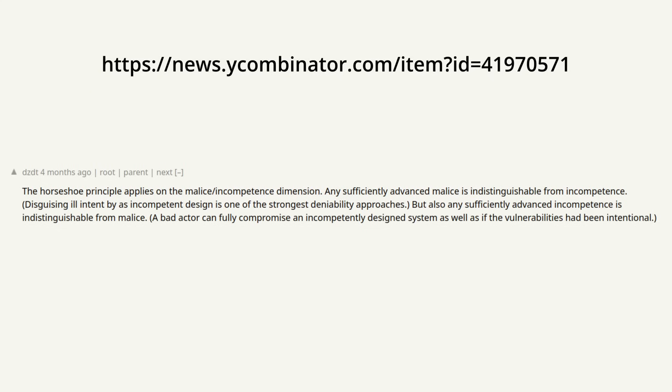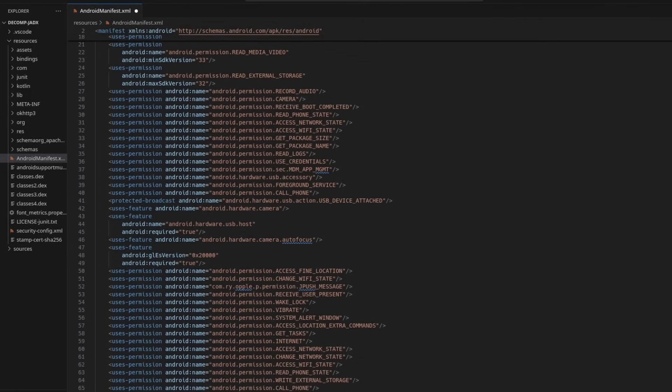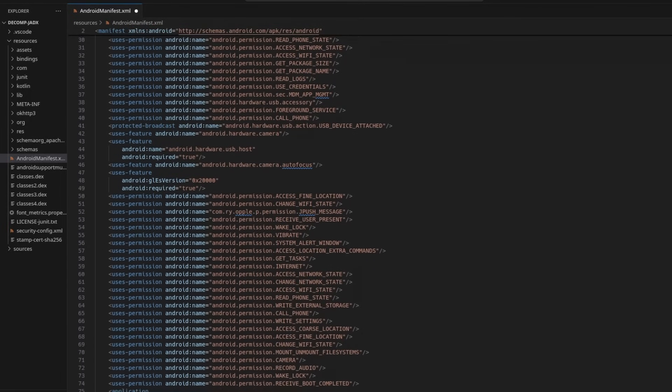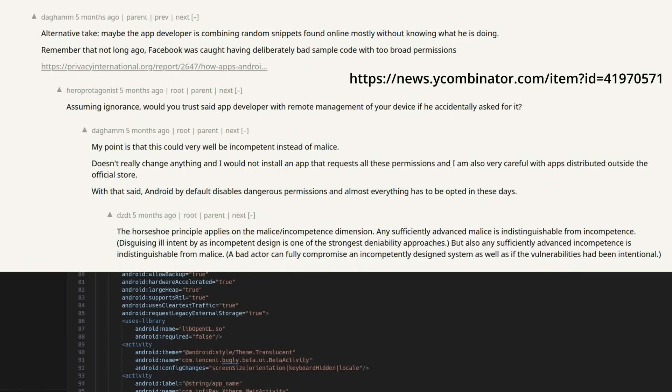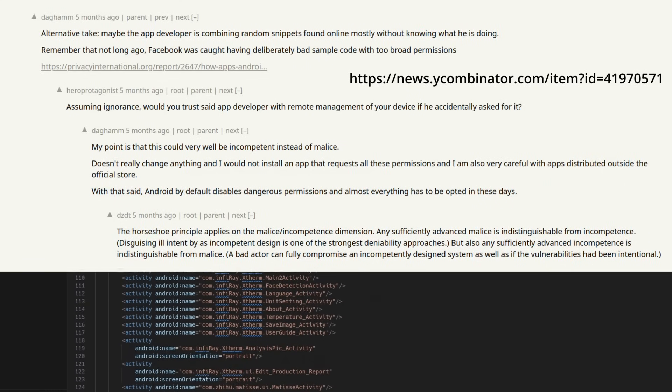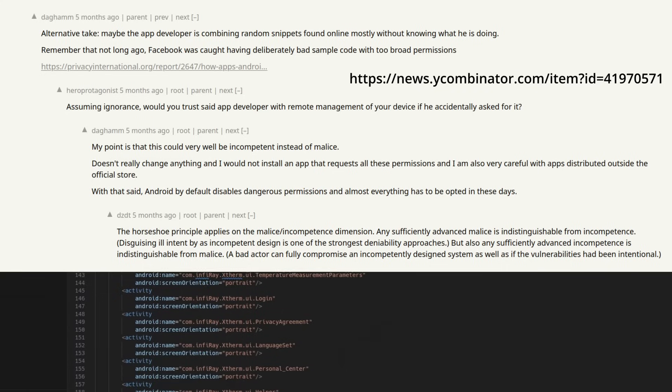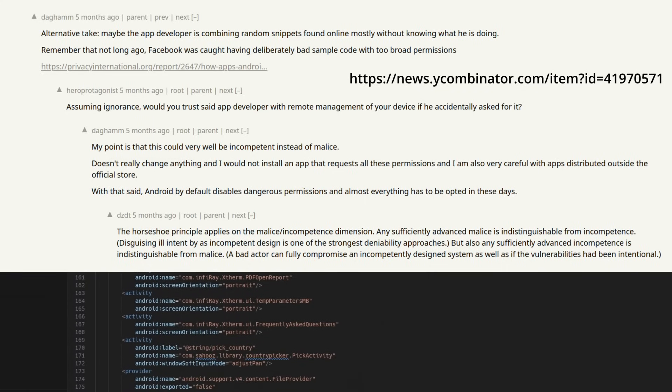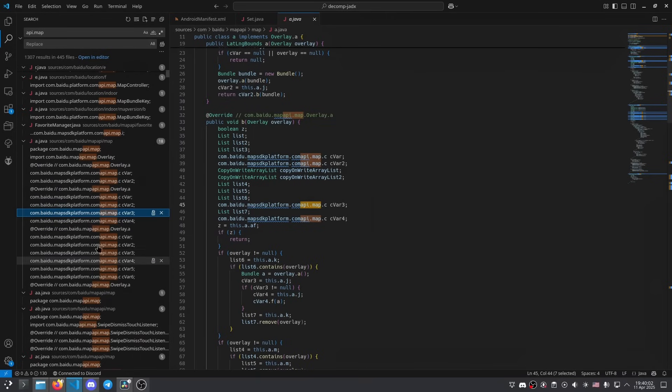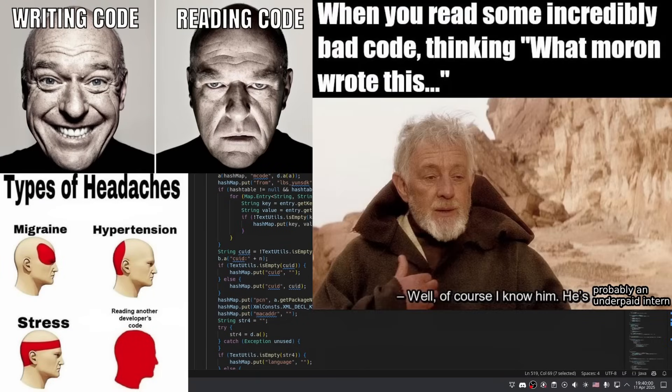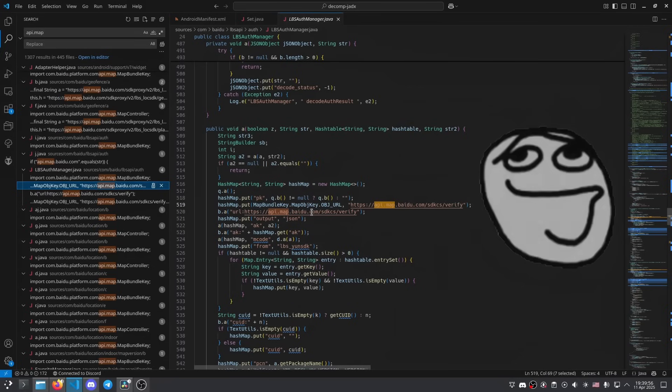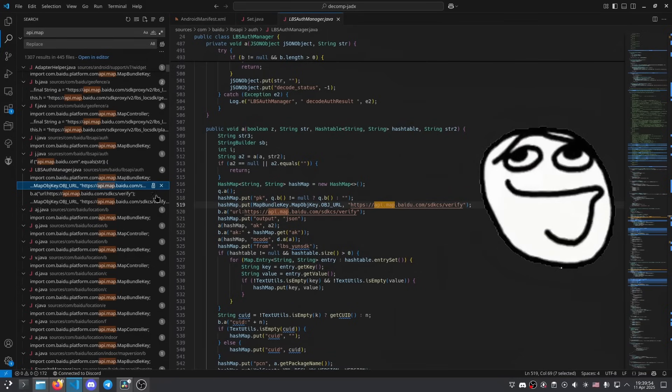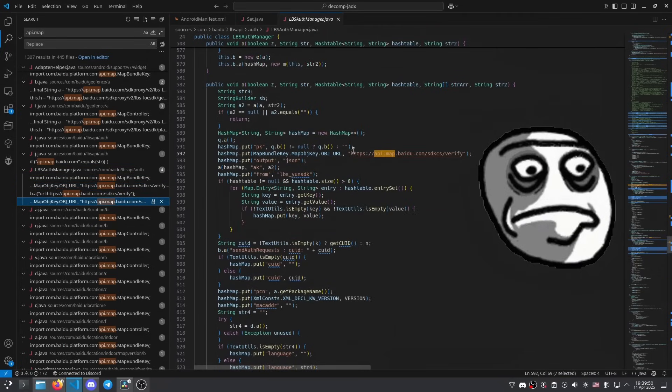To be clear, like a Hacker News commenter said, any sufficiently advanced malice is indistinguishable from incompetence. I am not claiming that this app is spyware or that these permissions have been put in there intentionally. In fact, it's quite common for sloppy Android developers to just add permissions until the system stops telling them that they don't have permission to do something. Skimming the code further did not reveal anything particularly bad actually being done with those permissions. But having them at all is a security risk that can be exploited by third parties, or by the first party if they ever push an update that will start utilizing these permissions.